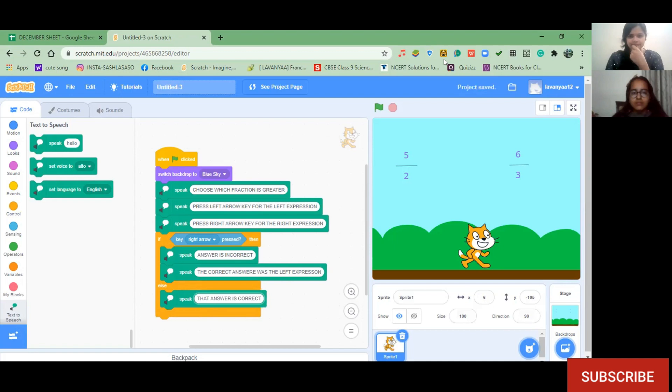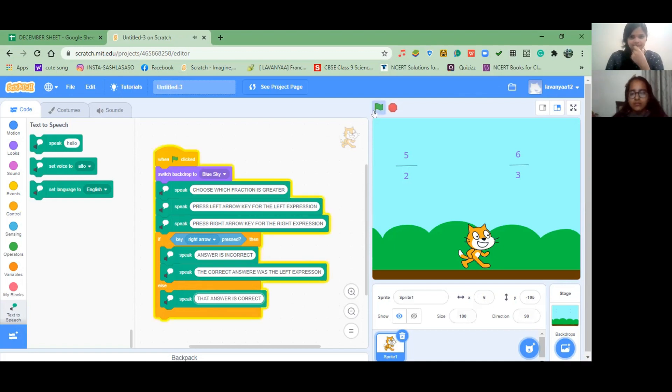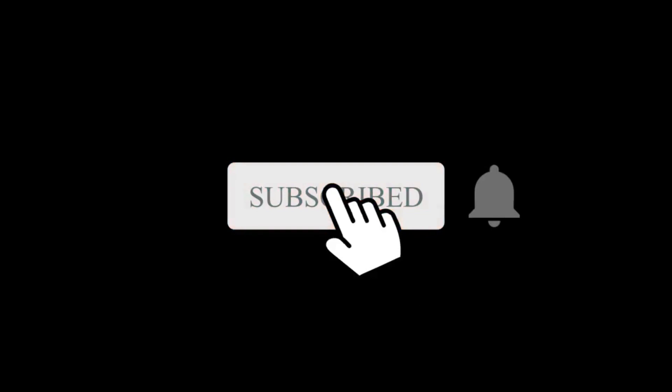Here's what fraction is greater — press left arrow key for the left expression, press right arrow key for the right expression. That answer is correct. Now, it's very important: we have to know both concepts — the math part and the coding part. And when we combine them, then only we can make so much fun with coding, right? The math is good, isn't it?